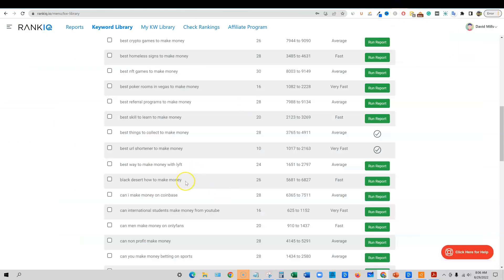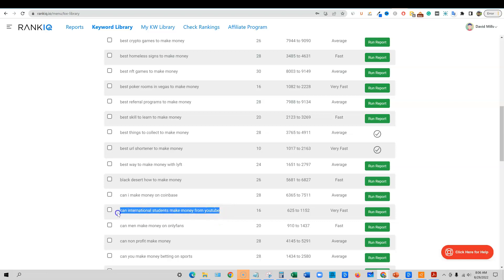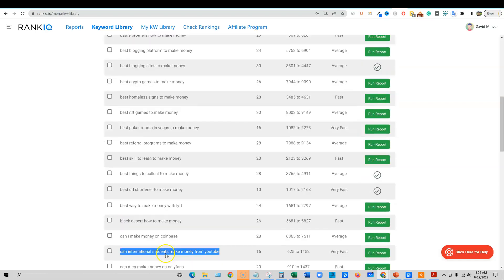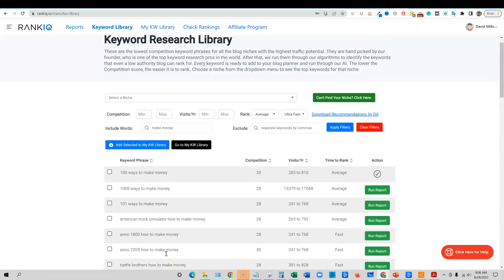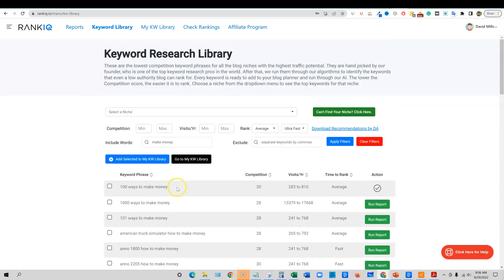RankIQ goes in and has a really special algorithm and it finds out that if there is little small sites like that ranking, it knows that if you do a targeted post on this, you can easily rank for this. So that's what's really cool about the keyword research with RankIQ.